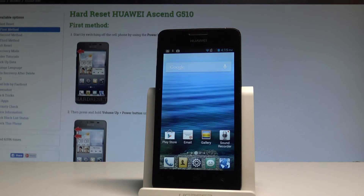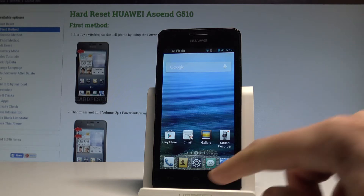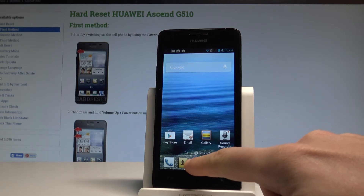Here I have Huawei ASEN G510 and let me show you how to change language on the following device. So at the very beginning let's start by using your home screen. Here you need to choose the Settings.